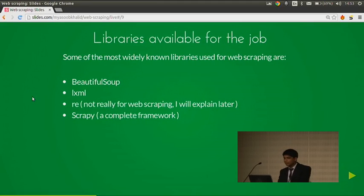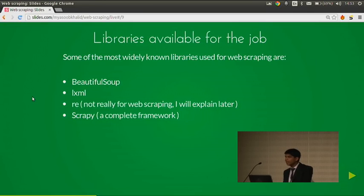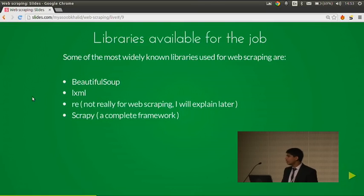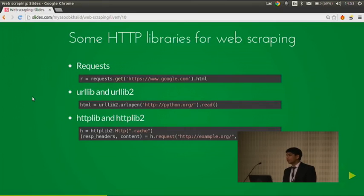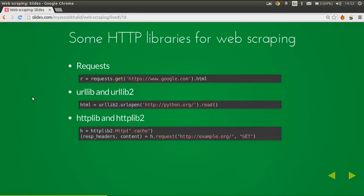The libraries available for the job in Python. For parsing, we have: BeautifulSoup, LXML, re (the regular expressions library of Python — not really for web scraping and unpopular in that regard), and Scrapy, a fully blown web scraping framework made by Pablo Hoffman. For HTTP, we have the requests library — simply do requests.get(url).html. We also have urllib and urllib2, or httplib and httplib2 if you want to go low-level. But most of the time, the requests library is the best one.